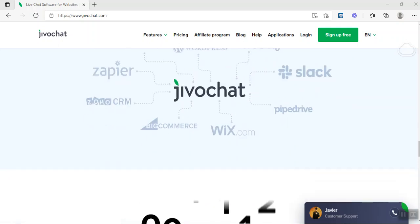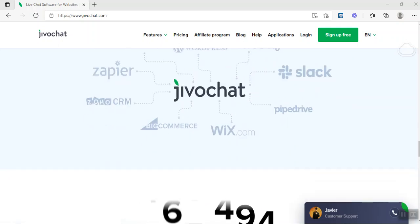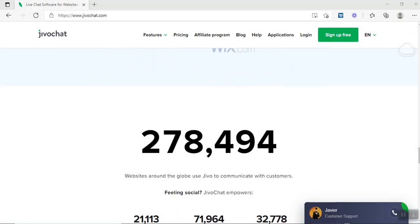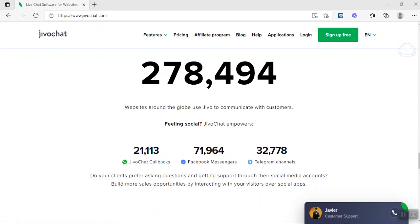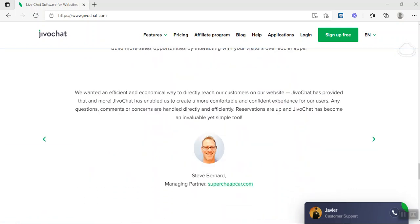JivoChat is supported on any website platform or any application you're currently using. The numbers speak for themselves. They have more than 278,000 people currently using this solution worldwide.